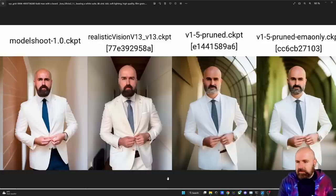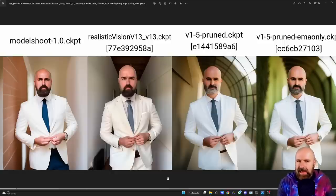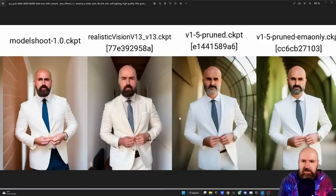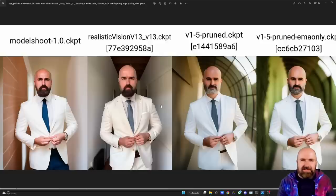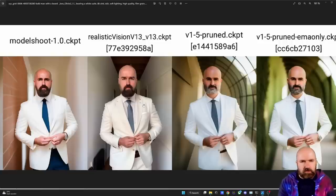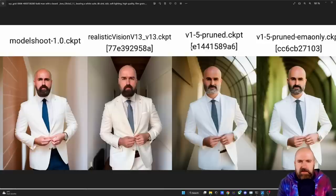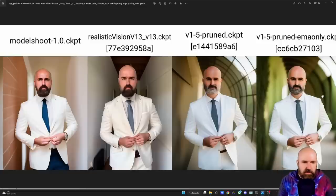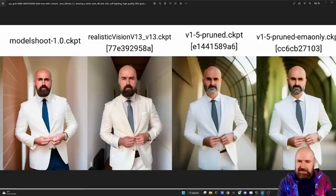Then we have Model Shoot 1.0 — not too bad. I like that the lighting here has the quality of a professional or magazine shoot, so that's a nice detail. Then we have Realistic Vision, and this is one of my new favorites — we have version 1.3 here, though some people tell me they get better results with version 1.2, so you might want to try that. Then we have Stable Diffusion Vanilla 1.5, pruned and pruned EMA only — both of them not so great. These other models are specifically trained on portrait photography.